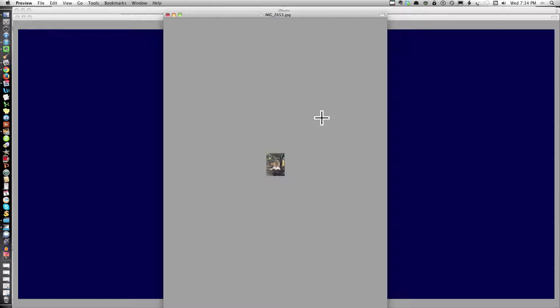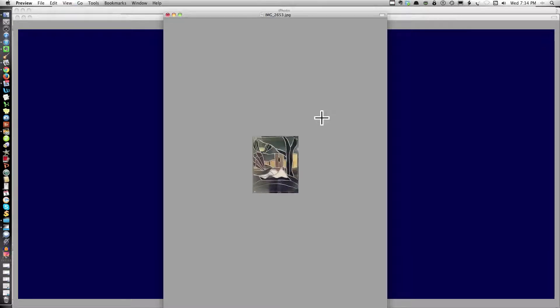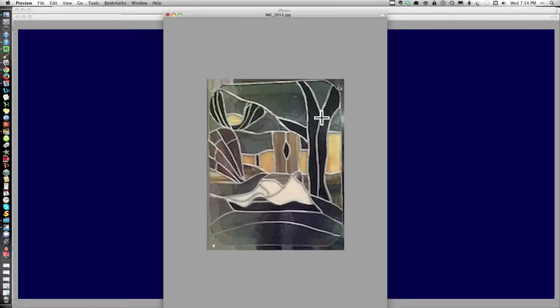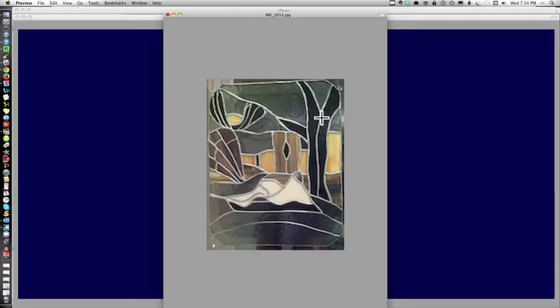I'm going to see it larger. So it's Command Plus. Control. Command Plus. And now I'm seeing it larger. Now that's much too large.